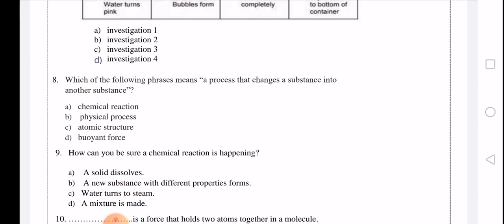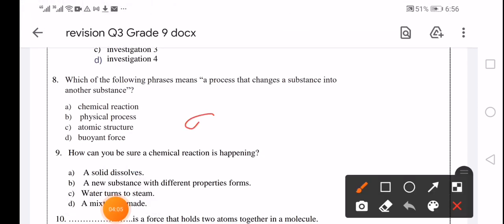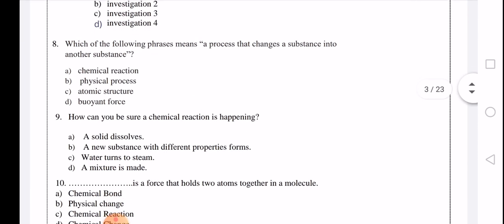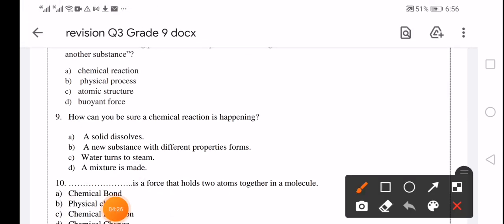Which of the following phrases means a process that changes a substance into another substance? That is a chemical reaction. How can you be sure a chemical reaction is happening? New substances with different properties form — that is a sign of a chemical reaction.